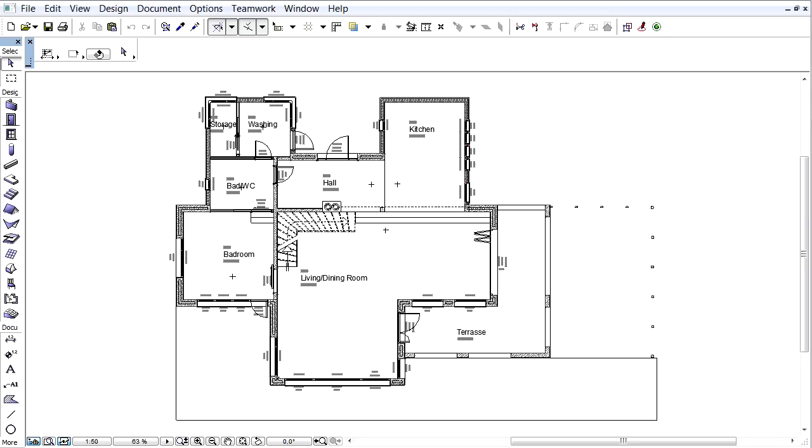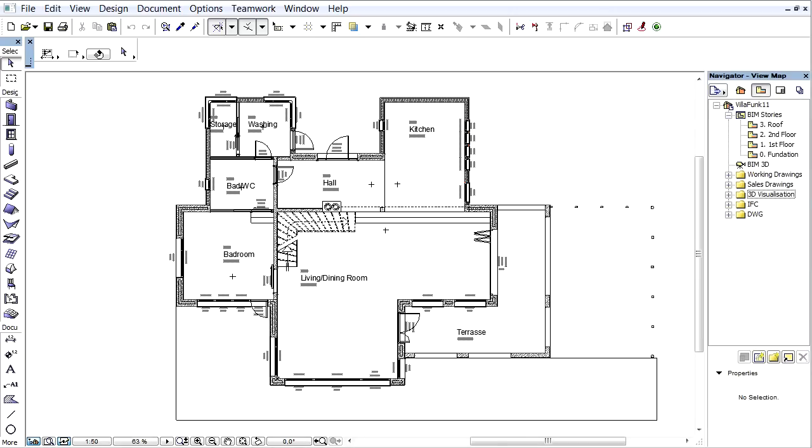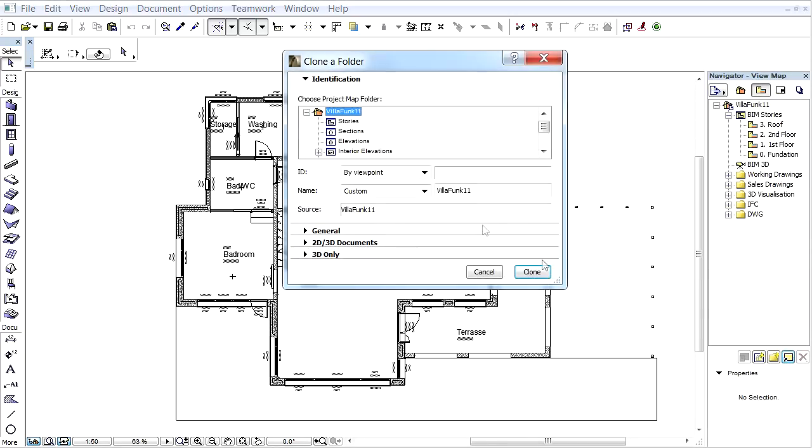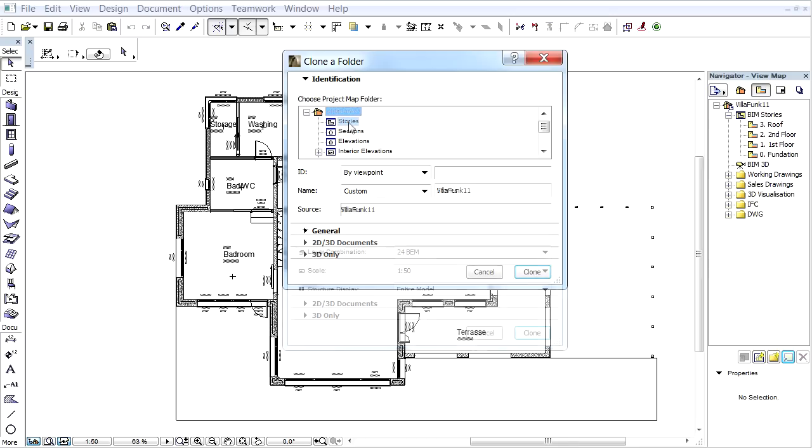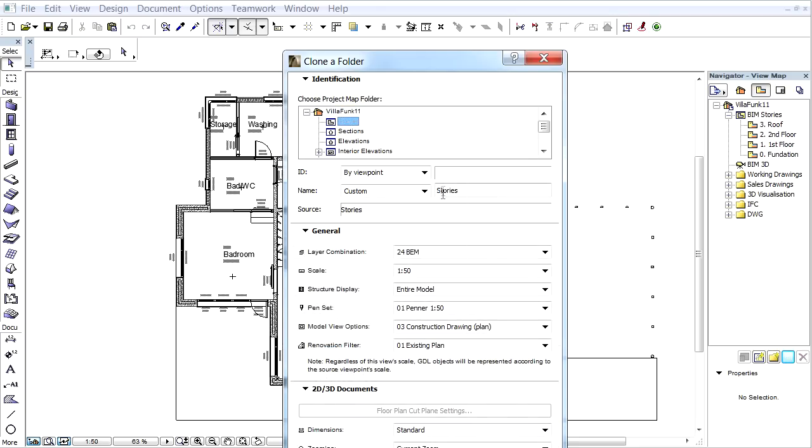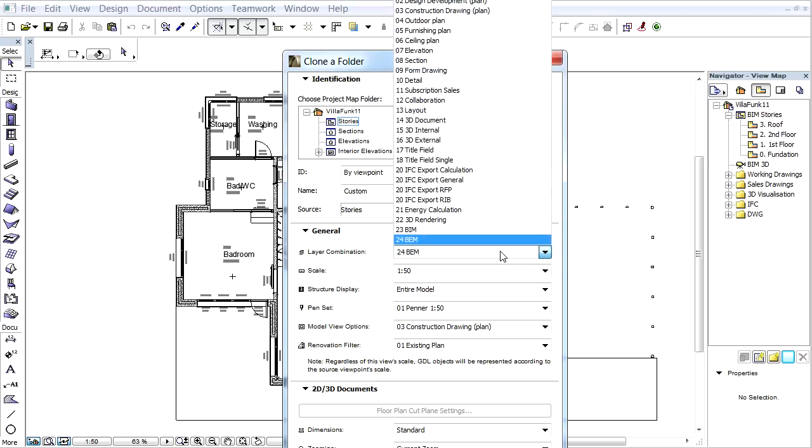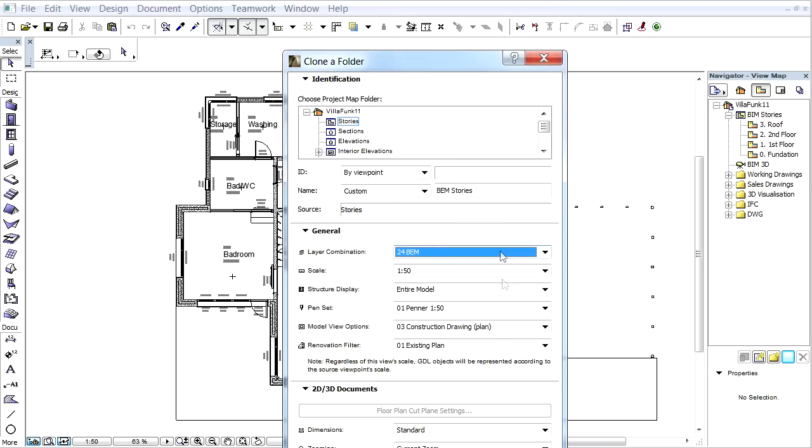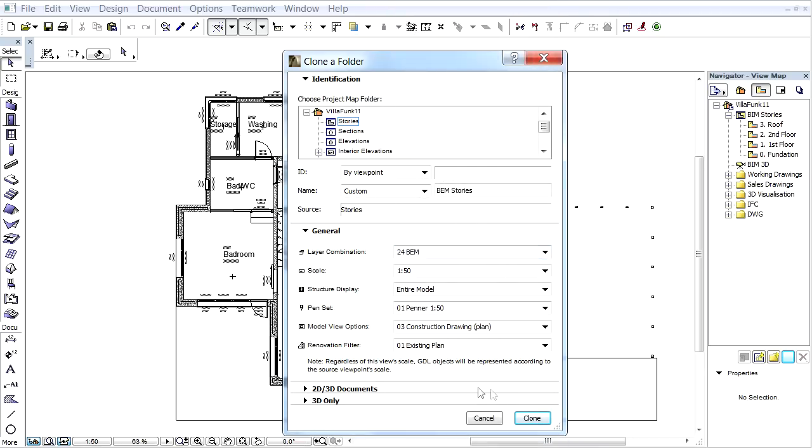Switch to the View Map of the Navigator Palette. Let's click the Clone a Folder button, select the Stories folder in the Identification tab page, and enter BEM Stories for the name. Let's choose the created BEM layer combination in the General tab page.